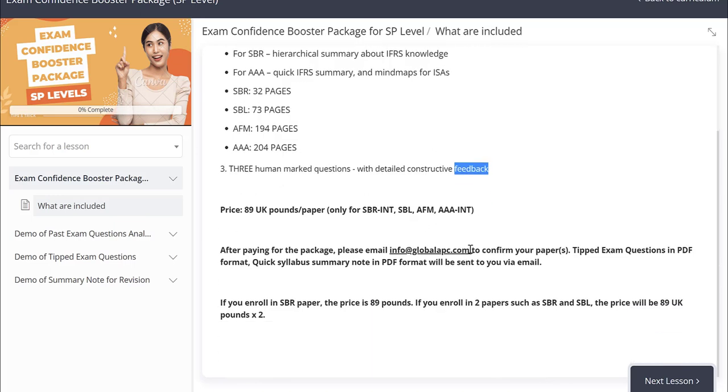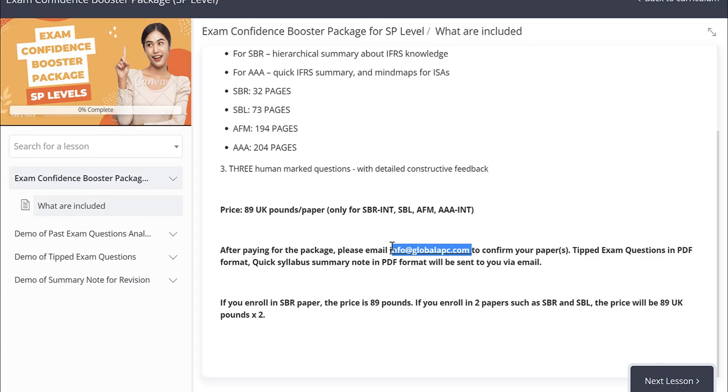The price is 89 UK pounds per paper. If you finish purchasing the course, please email us at info at globalapc.com and to confirm your papers.